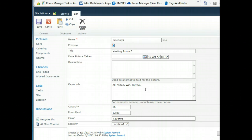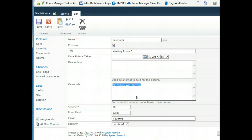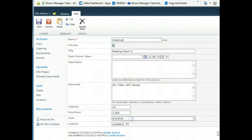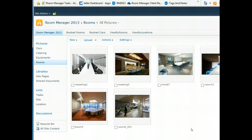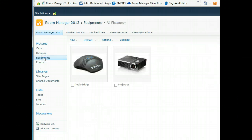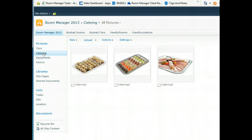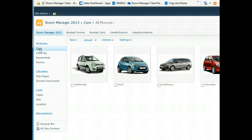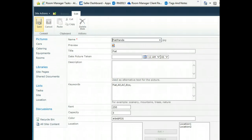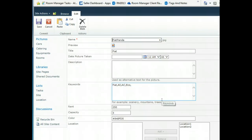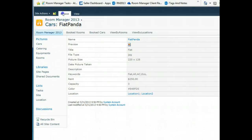If enterprise keywords is available you can add enterprise keyword field, but you can also work with the built-in keyword and meta tagging which is supported in Room Manager. Enter your color in hex, associate the room to the location and upload all your meeting rooms to the category. Do the same for the equipments as well as for the catering and the cars.